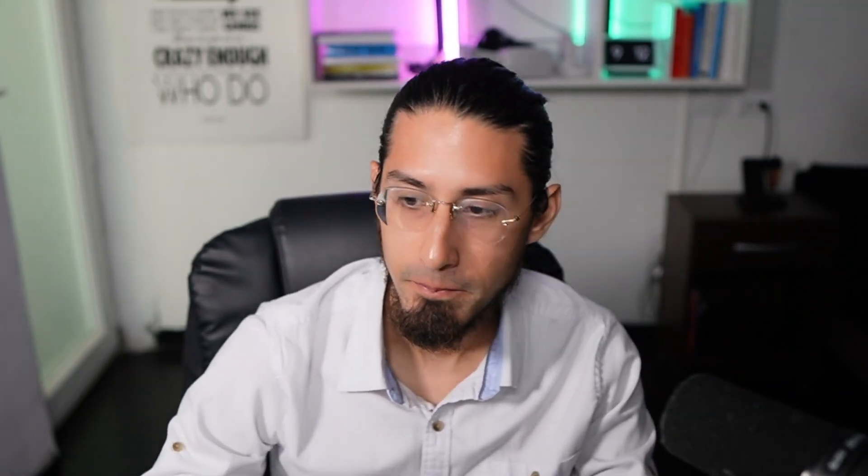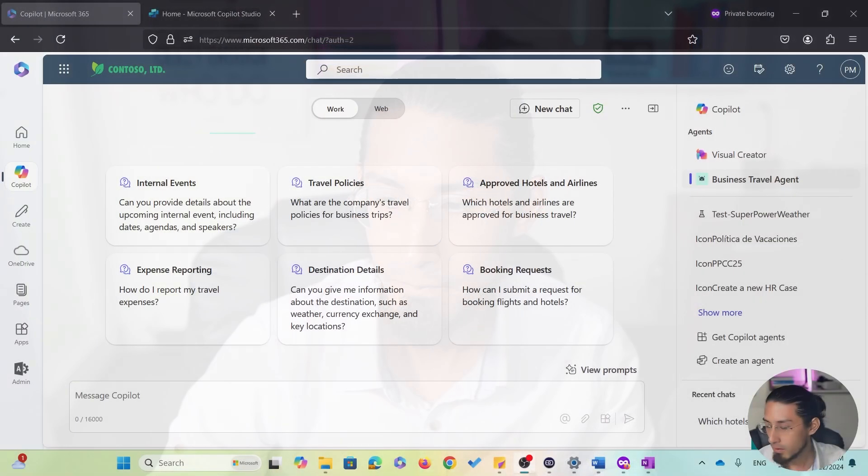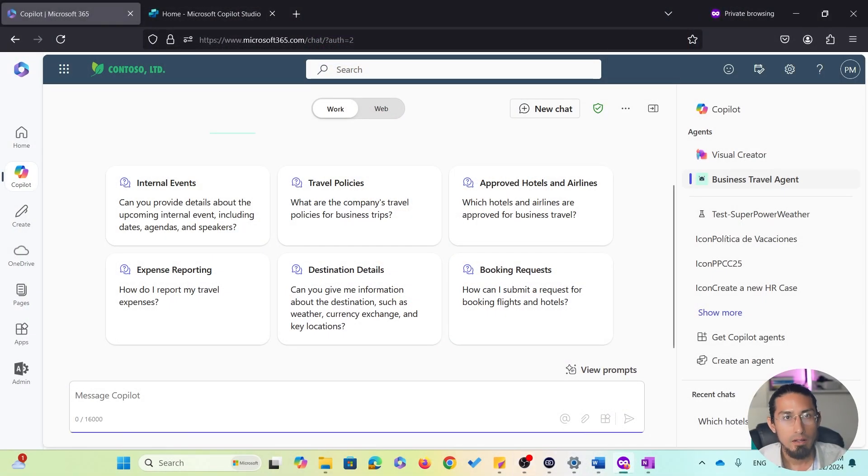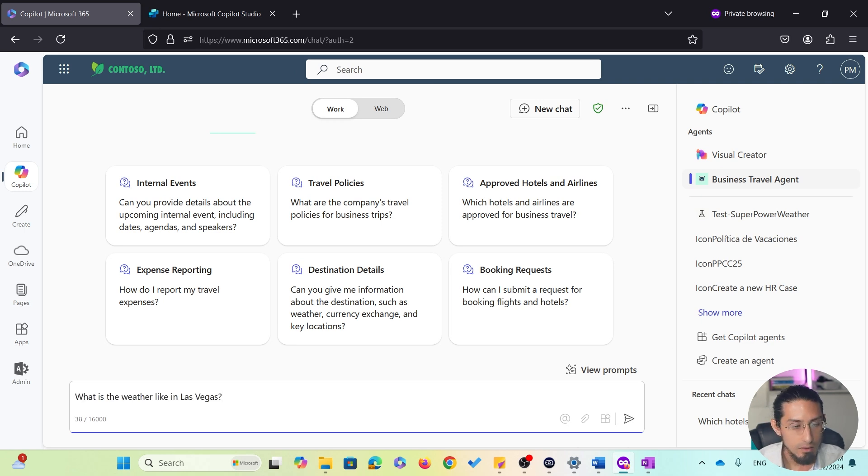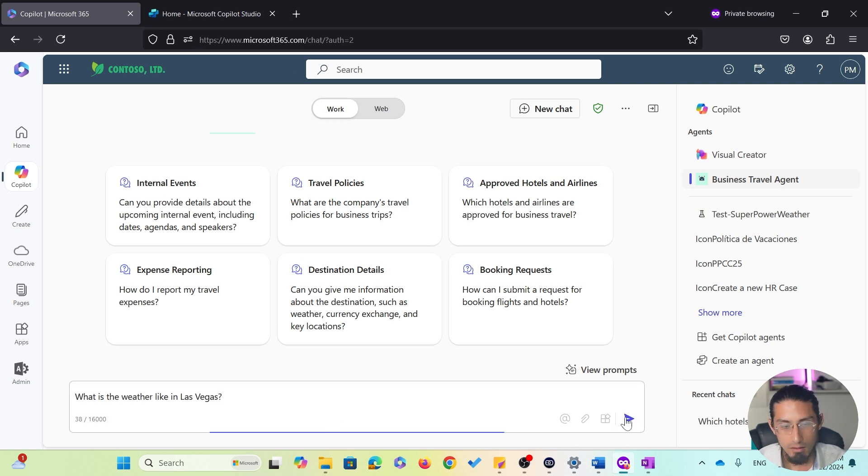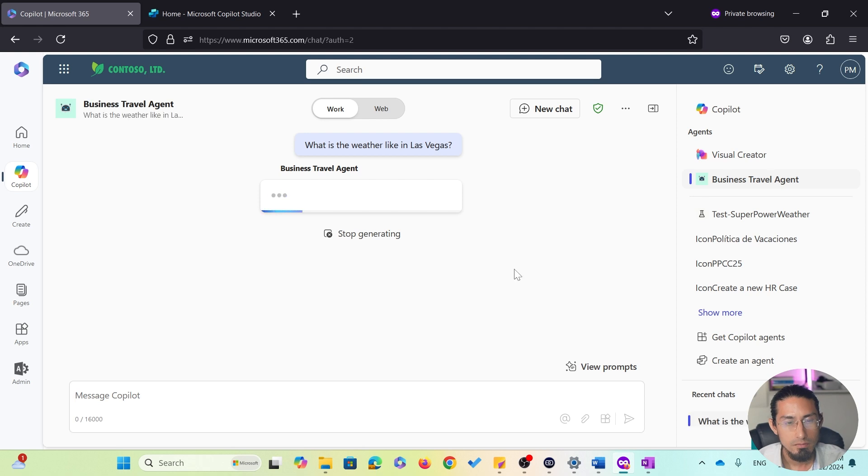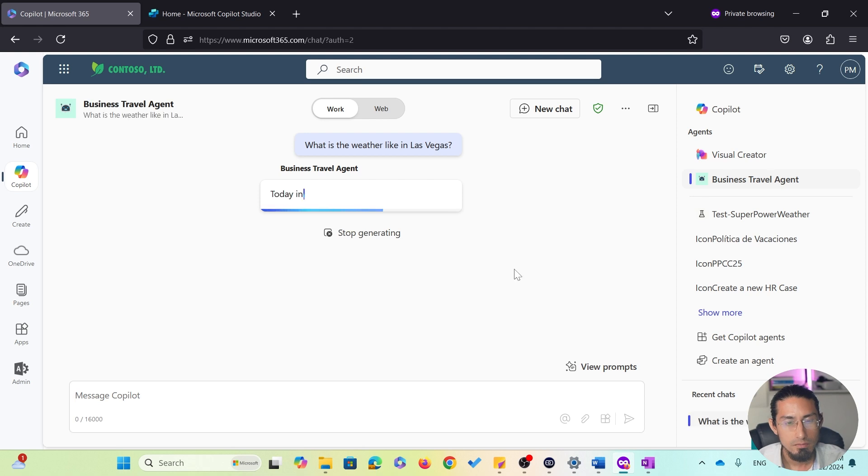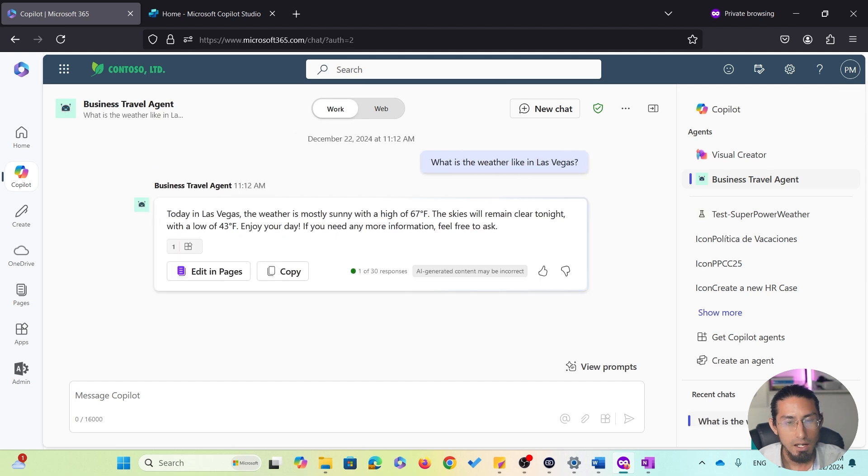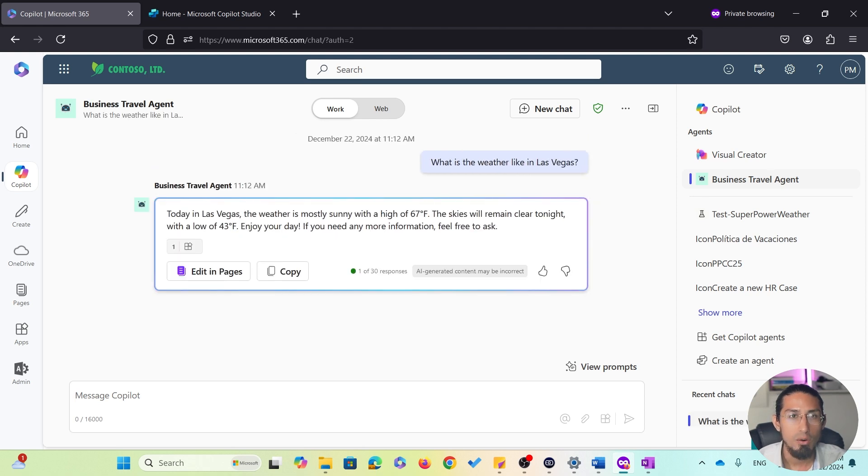Alright, now I know which hotel I will be staying at and which preferred airlines to use. Next, it's time to plan my itinerary. But first, let me check the weather in Las Vegas to decide what clothes to pack. So, here is my prompt: what is the weather like in Las Vegas? And there we go. Awesome.